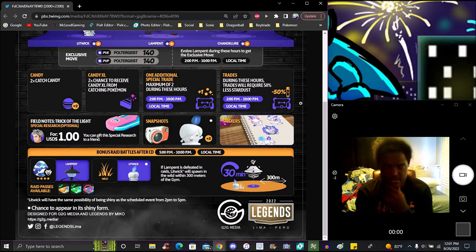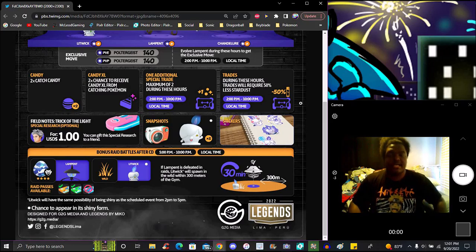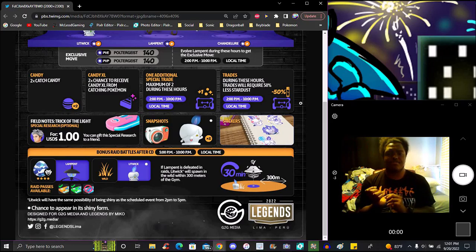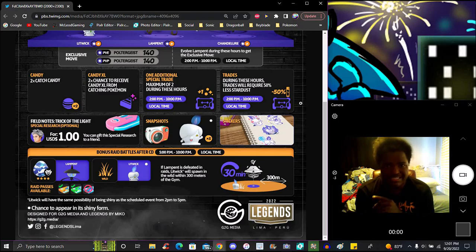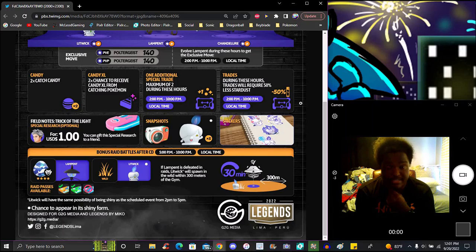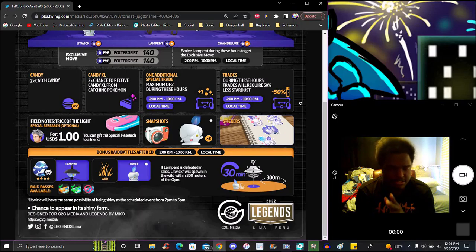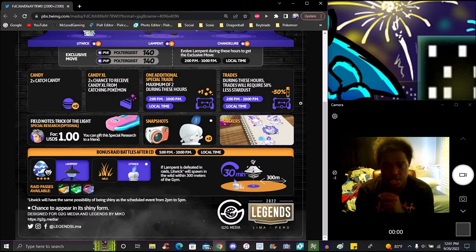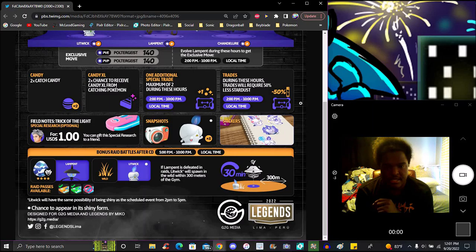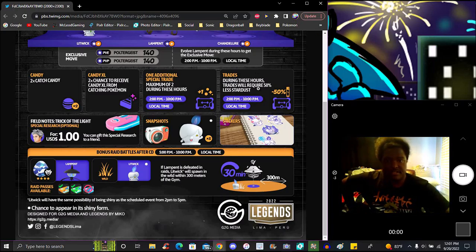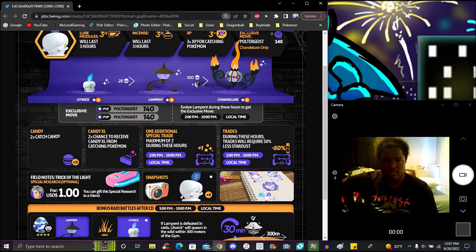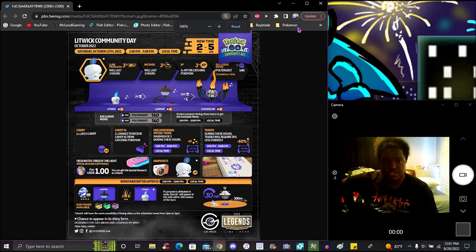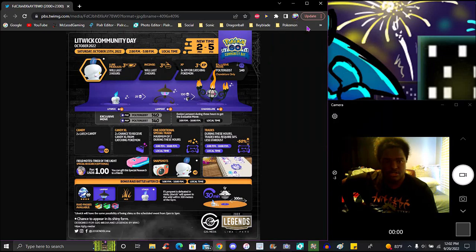Special raid passes for the orange pass, no remote raid passes for this. So Litwick will appear in raids, a second evolution. It has to be a Litwick within 300 meters of the gym and it'll be available with different timing for the Community Day. They make them tanky on purpose so you're gonna need to get a group. But yeah it'll be a Lampent pretty much.